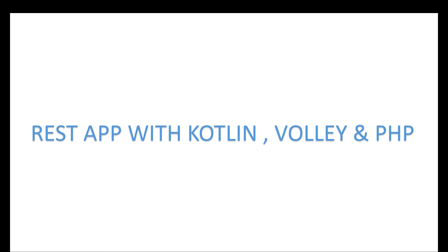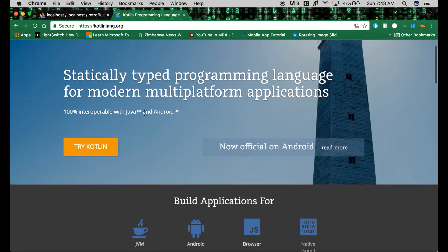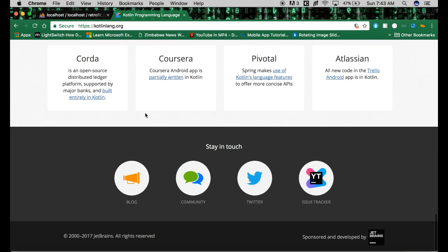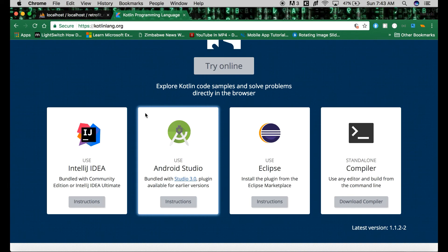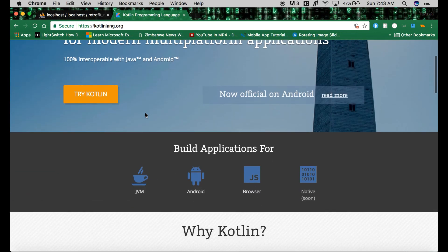For more information on Kotlin, you can visit kotlinlang.org. This is the official page for Kotlin where you can find all the information, documentation, the IDEs that Kotlin supports, and how to install everything you want to know about Kotlin.